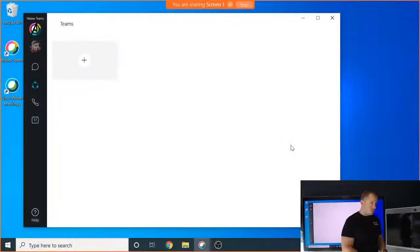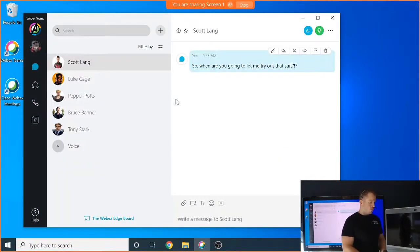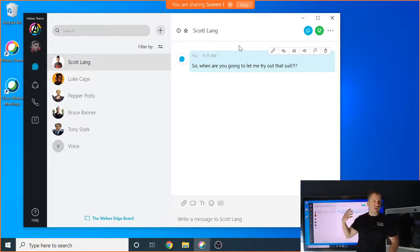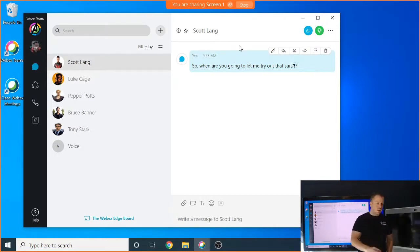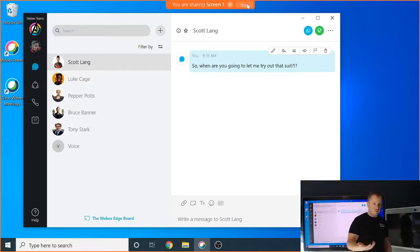Now I'm going to go back to my PC view here. And one thing I also want to show you is that while you're in a share, while I'm actually sharing my entire desktop to the system, I actually have the option now to make some changes. So up here at the top, I can hit stop, which will obviously stop my share.